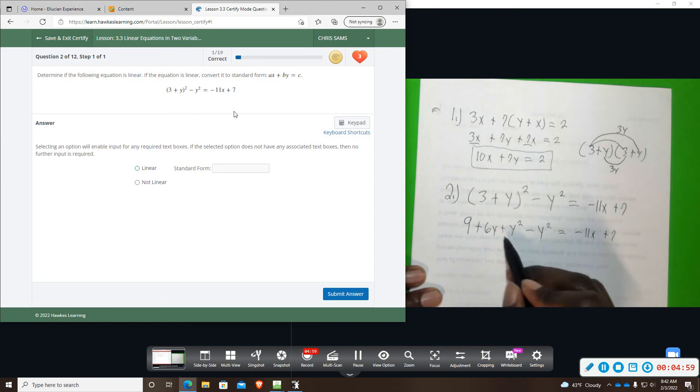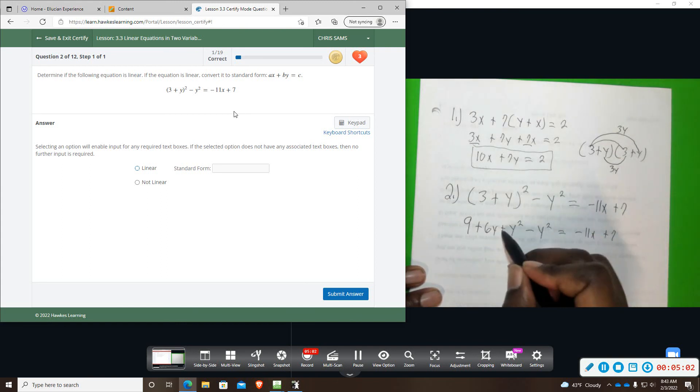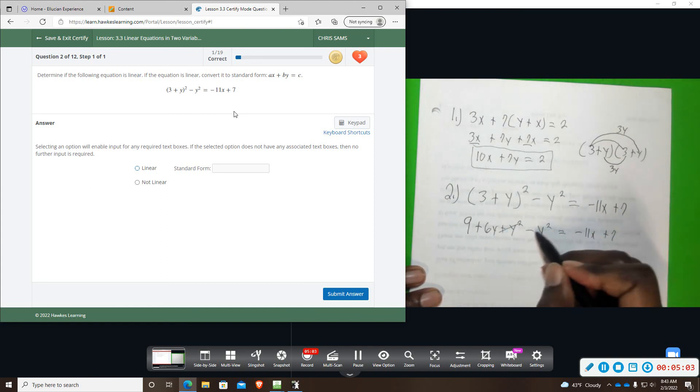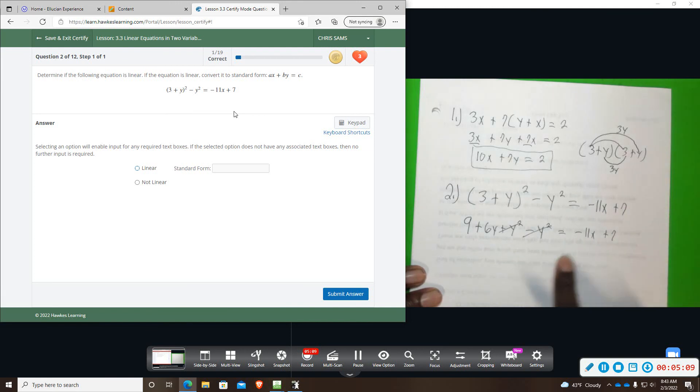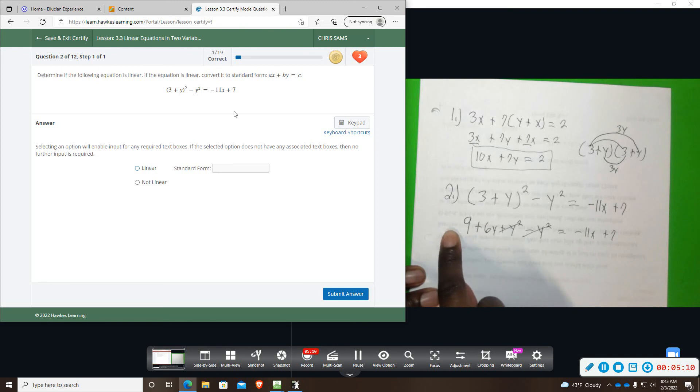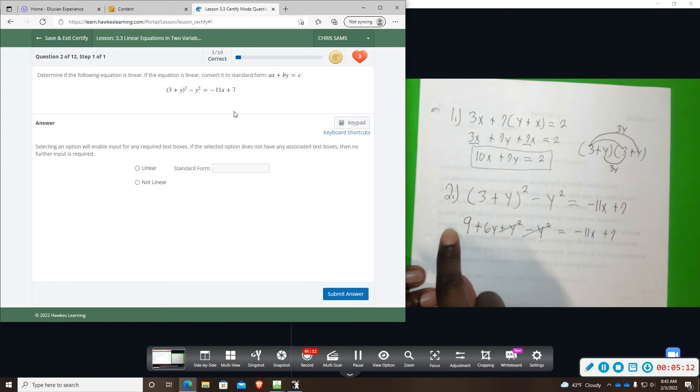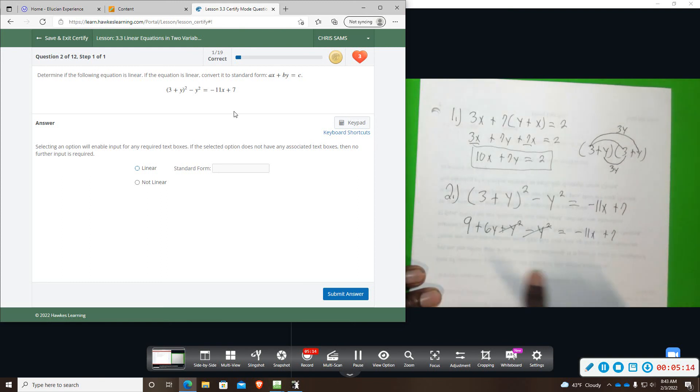So notice, these positive y squared, negative y squared, they will cancel each other out. Alright? And then I'm going to combine my terms. So I'm going to move my x over because standard form has x and y on the same side. And then I'm going to get rid of the 9 and move it over.